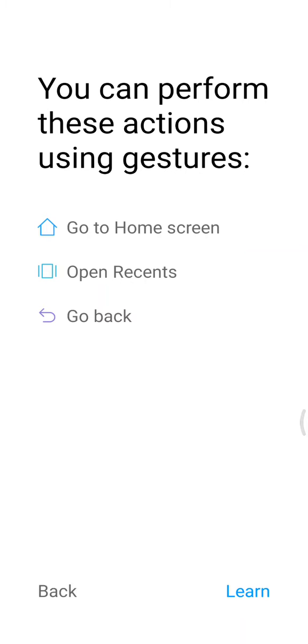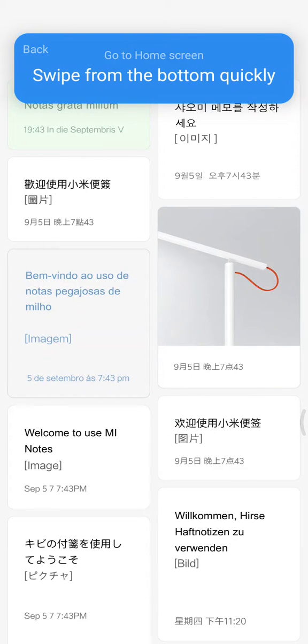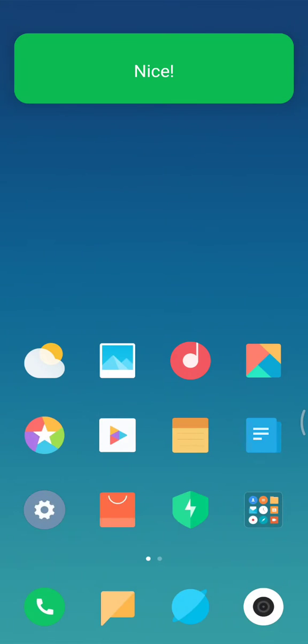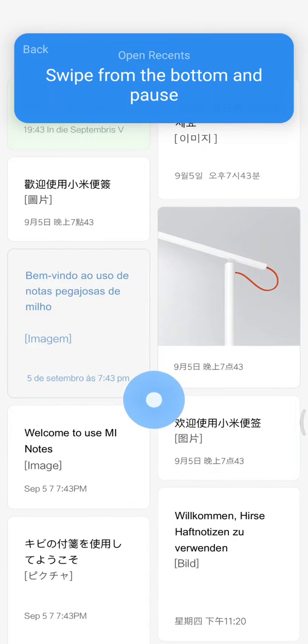Go to home screen, open recents, and go back. So if you want to go home, you need to swipe up.